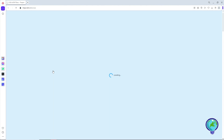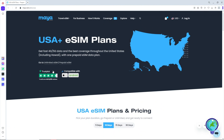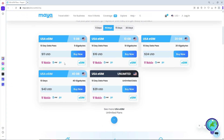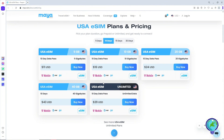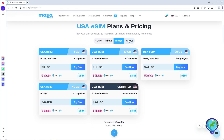Once you have selected your country, you will have two options: you can choose unlimited eSIMs or a prepaid eSIM — this will be depending on you. When you go for the prepaid eSIM, you should be able to see multiple options, including a 5-day, 10-day, 15-day, or 30-day plan.